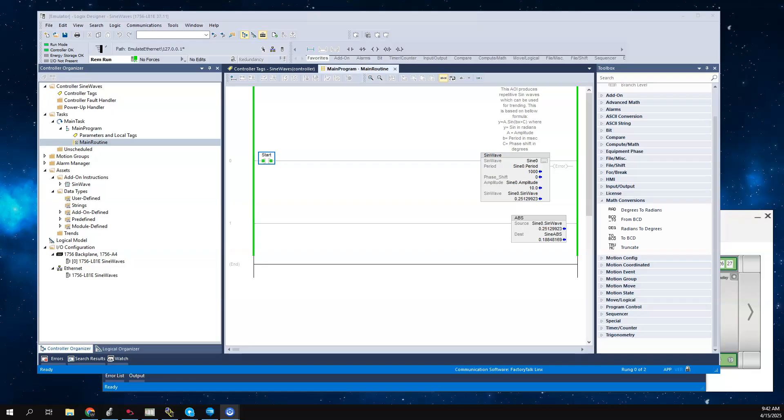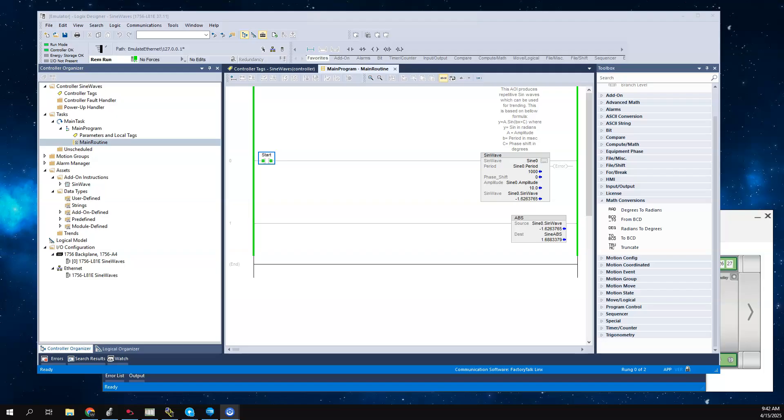In a previous video when I did an example of using Optix as a headless unit, we used a method that was basically creating an event, like a change event. So if there was a change in the value of the variable, it would trigger moving the value to another tag. I want to show a different method in this example.